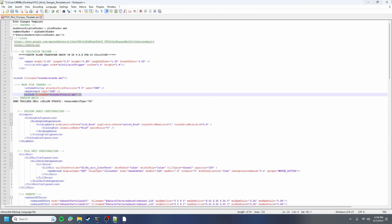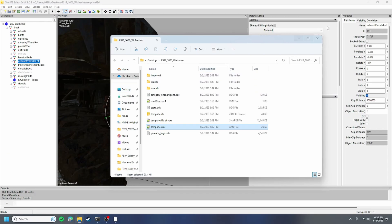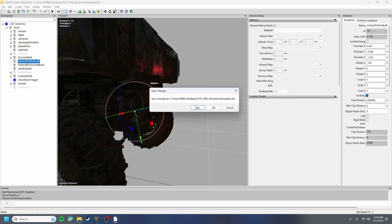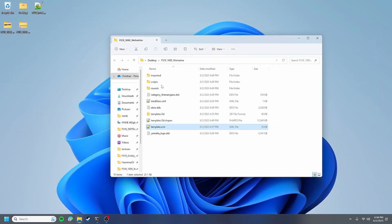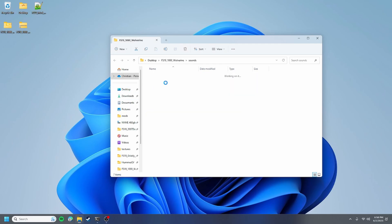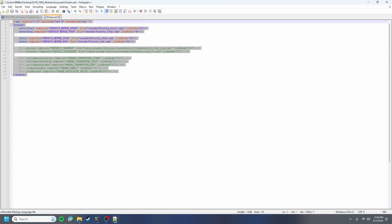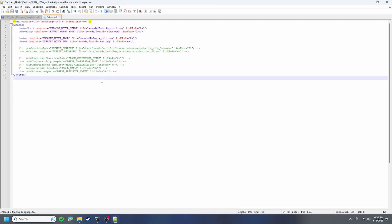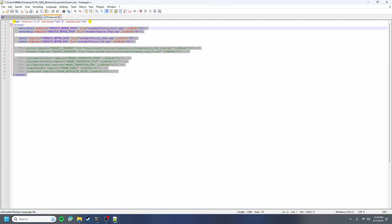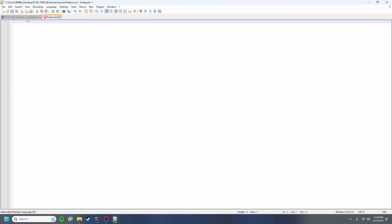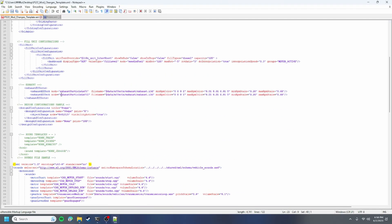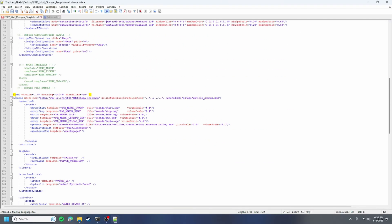We can exit that and save changes. We're gonna want to go to our sounds folder here and open up our XML and it should look like this. What I usually do is I delete the whole thing, go back to our mod change template and make sure to copy everything right here.